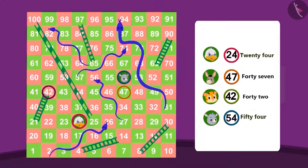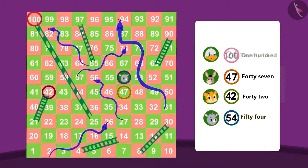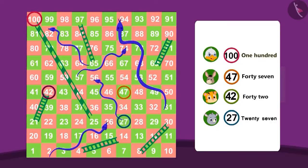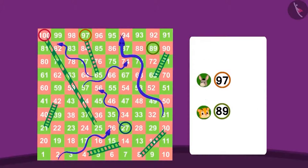Let's see how uncle won this game and where the other players are. Uncle got a ladder straight up to 100, and poor Gugu was swallowed by a snake straight down to 27.